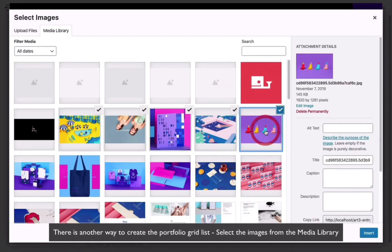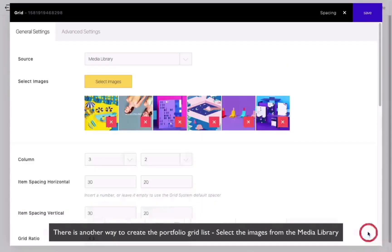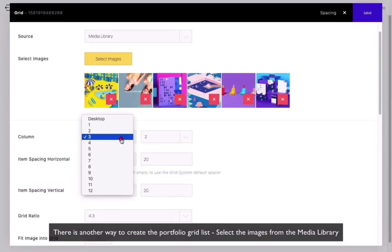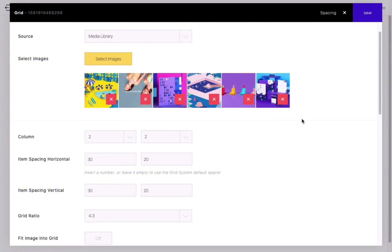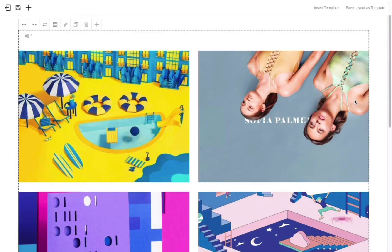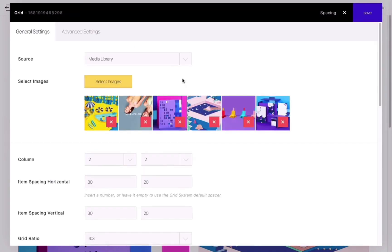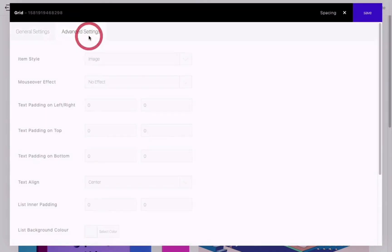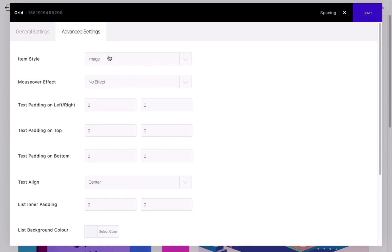In the Source option, choose Media Library. And you can also set the number of columns and spacing. Among other options, you can set the item style as Image plus Text.